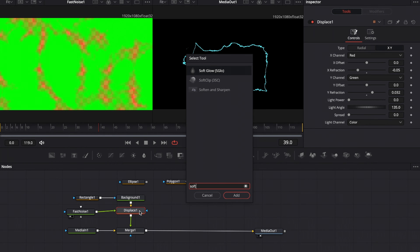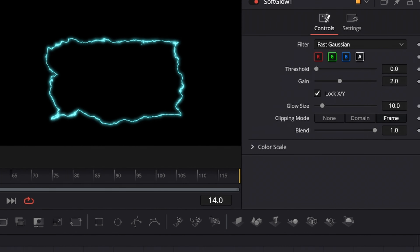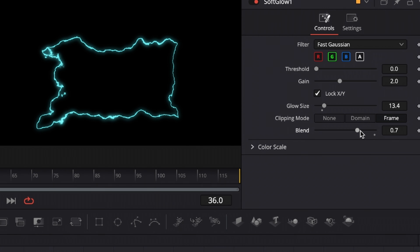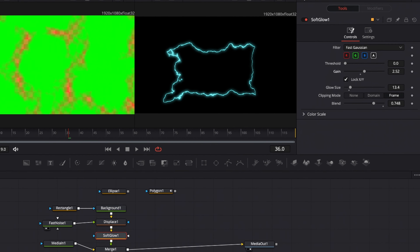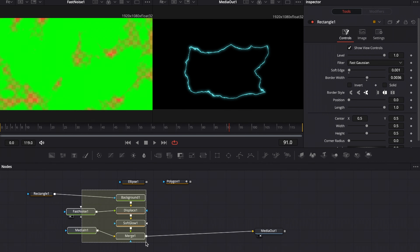Add the soft glow node. You can leave it at default settings if you're happy, but I'd suggest increasing the glow size just a little bit, reducing the blend mode, and increasing the gain just a little bit. Now it's looking pretty good.